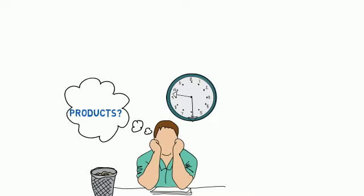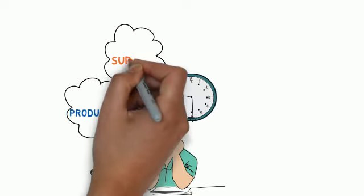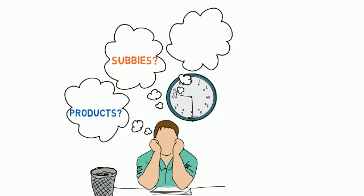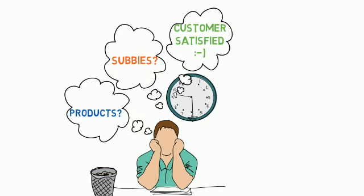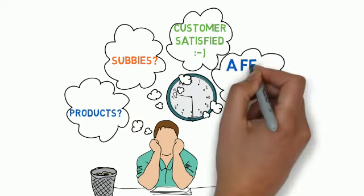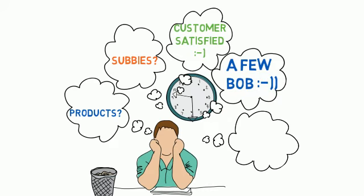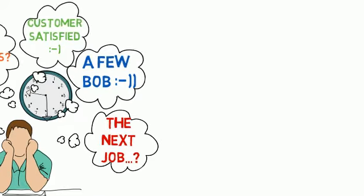And if you do get the job, you've got to worry about where to get the products, finding and managing subbies, keeping the customer happy, making a few bob, and where your next job is coming from.